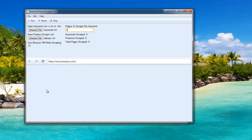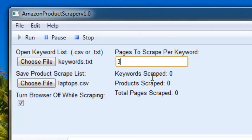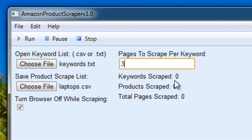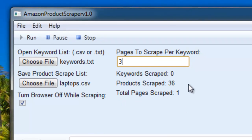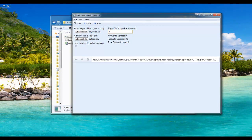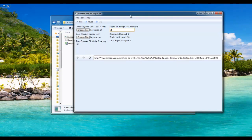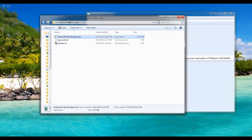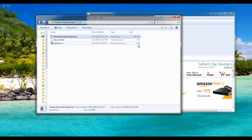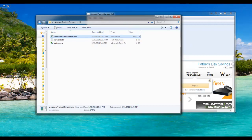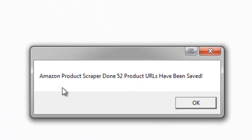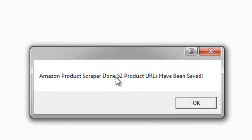Now you can see that it's turned off the browser and images, and then we can monitor the keywords scraped, the products scraped, and the total pages scraped here. As you can see, this file is getting bigger — and it just finished. It says Amazon product scraper done: 52 product URLs have been saved.